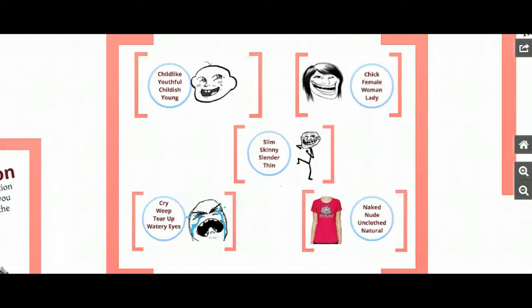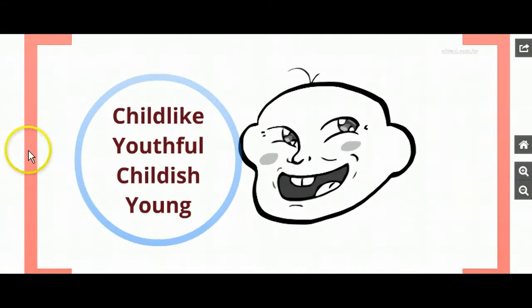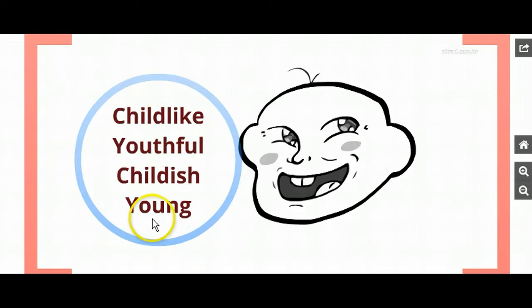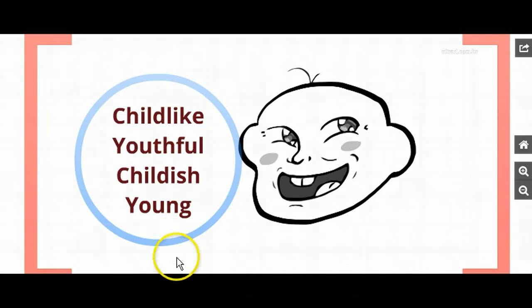Let's practice this. Let's look at some groups of words that have basically the same denotation — the same definition, they mean basically the same thing — but to us they have different feelings, different connotations. Some of them carry more positive feelings and some more negative. Notice all of these words mean basically the same thing: childlike, youthful, childish, young. They all mean the same thing.